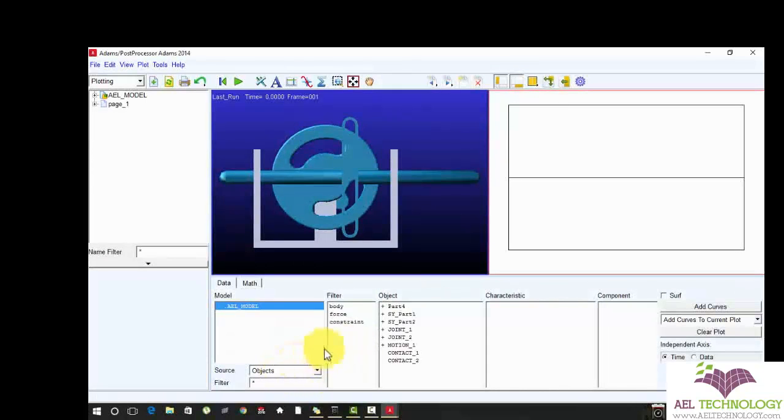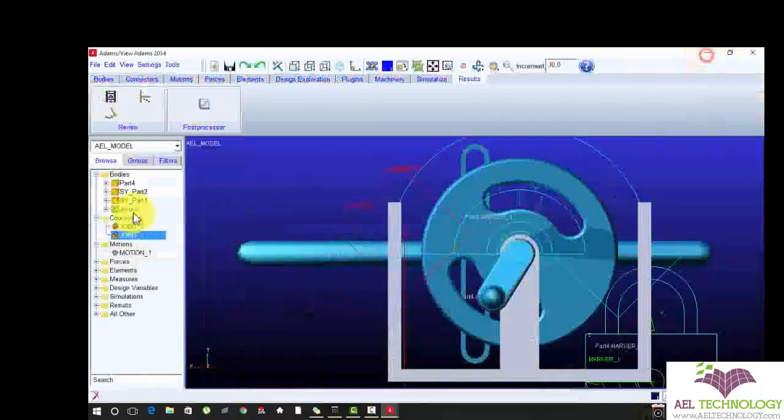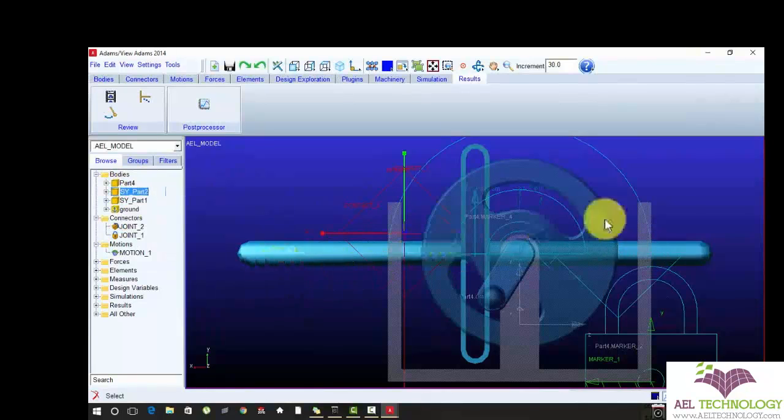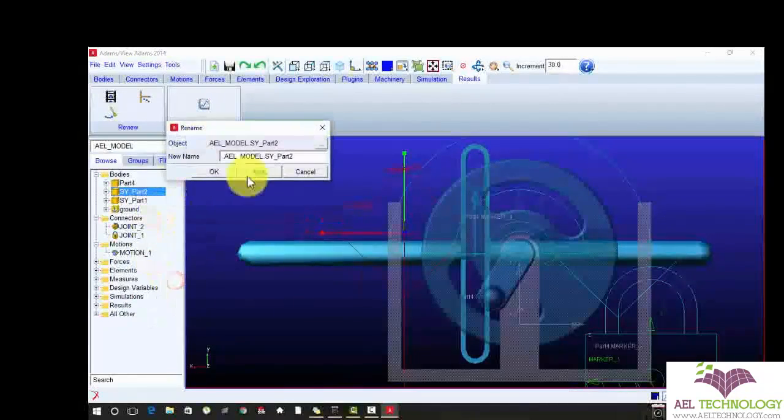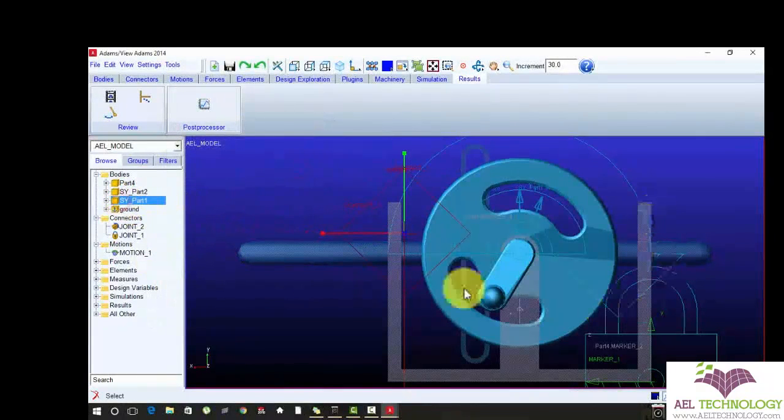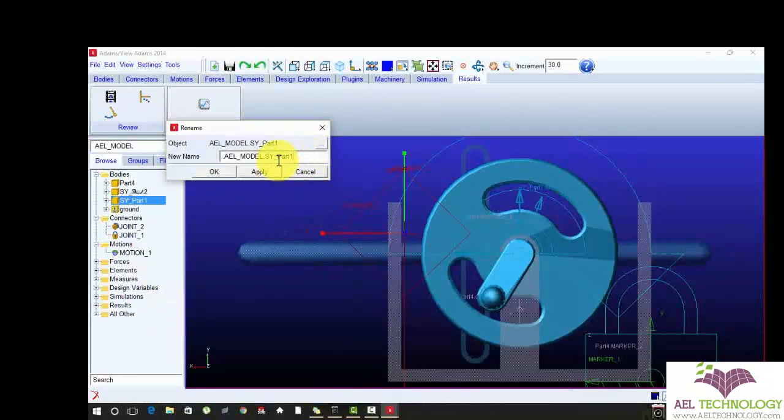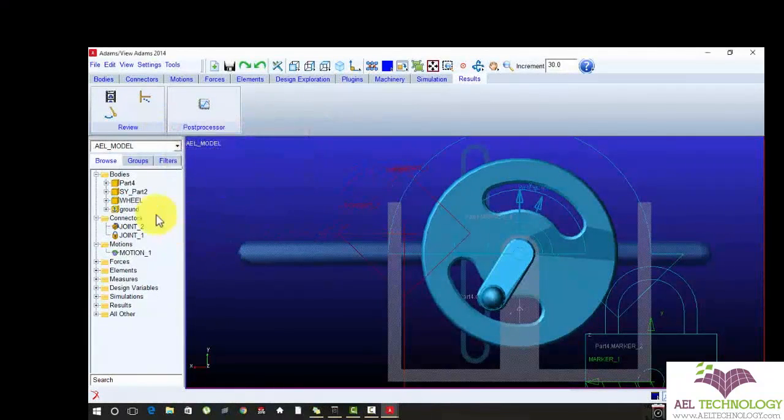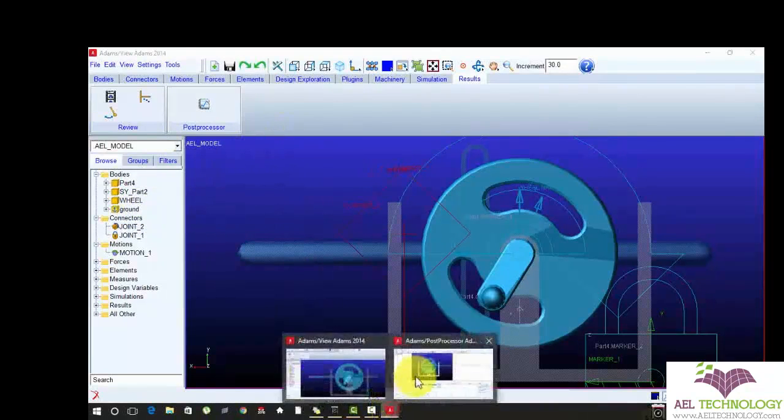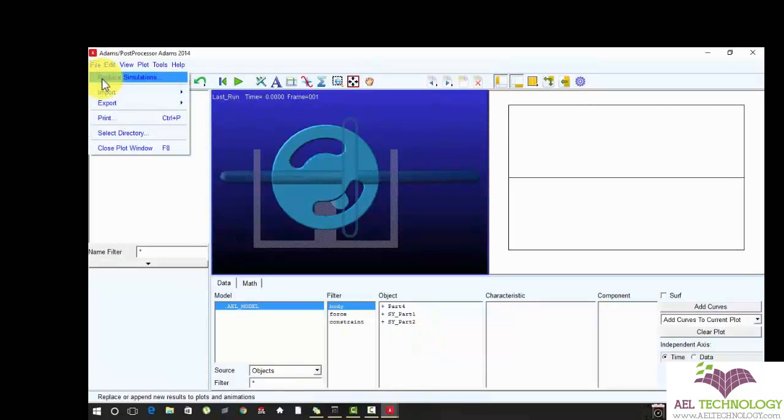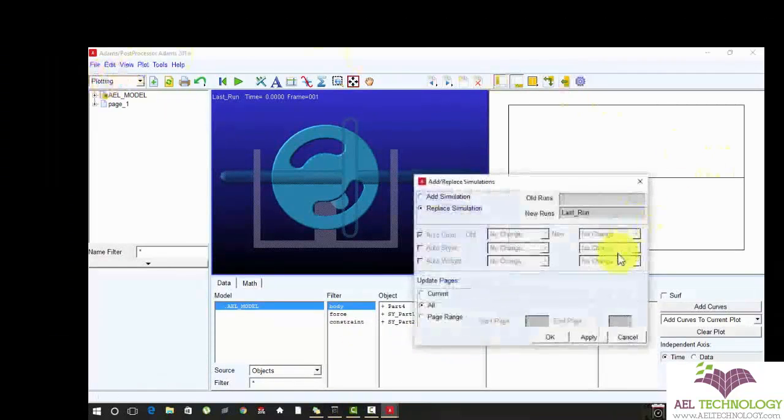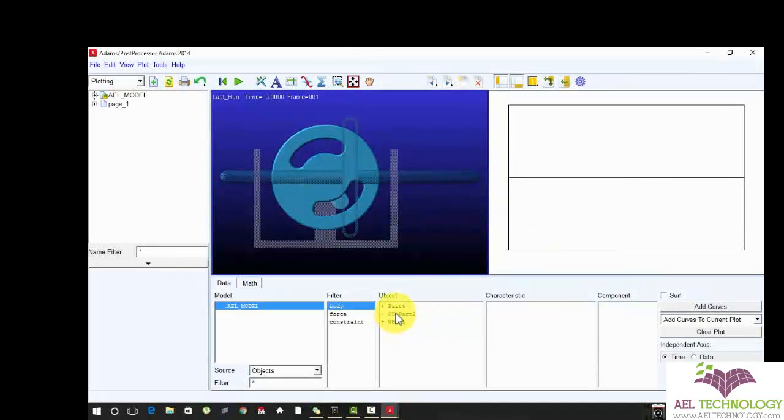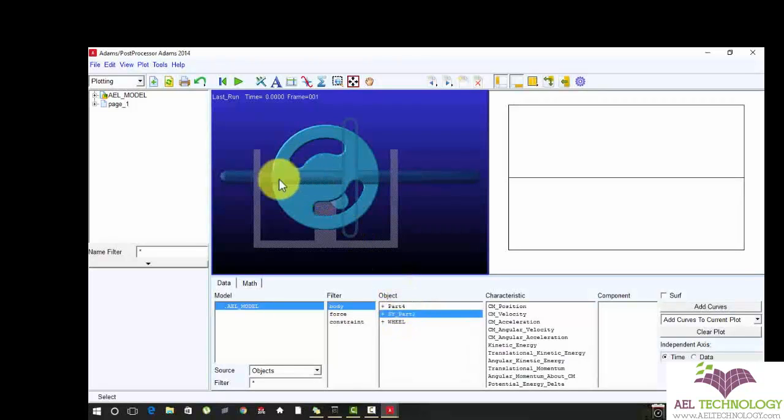Load object body and part two. The part two is the rod, movable rod. You can also rename it, right click rename it. The part one is wheel. It's renamed successfully, go to post processor. Replace the simulation, it means updating, choose all. Here see the name is changed. I'm going to measure displacement of this rod.